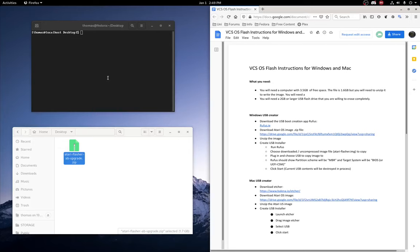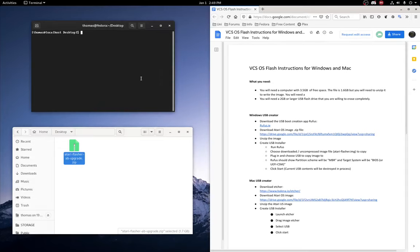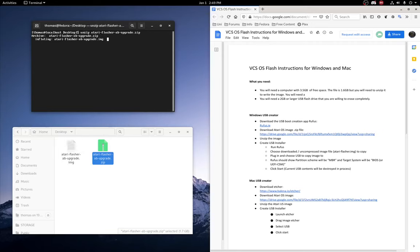Alright, next thing you need to do is extract the zip file. So I'm just going to do that with unzip. This will take a few seconds since it is a fairly large file. That didn't take too long.